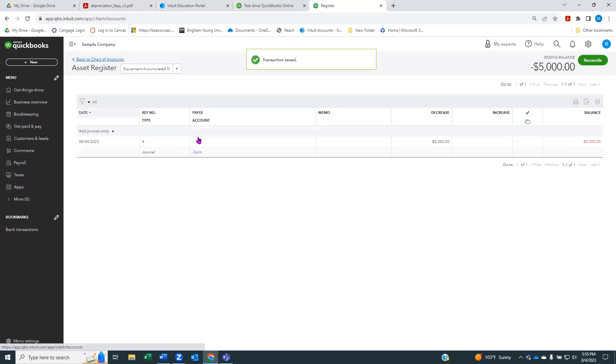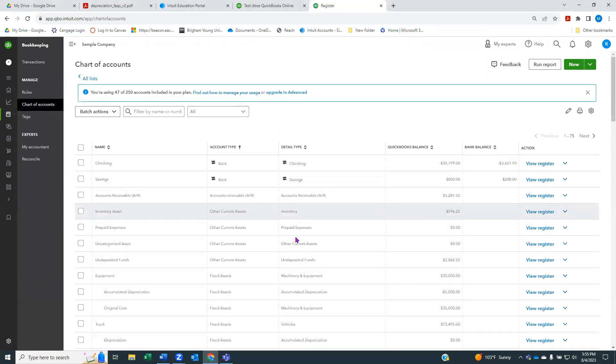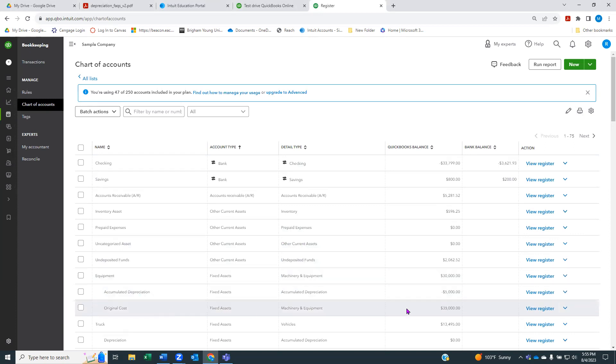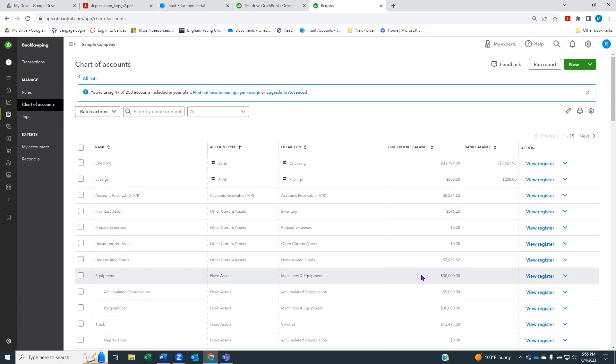If I go back to my chart of accounts, you can see that here under equipment, I have an original cost of $35,000, an accumulated depreciation of negative $5,000. And then my equipment now has a book value of $30,000. So this is the simplest and most common way to track your depreciation in QuickBooks.